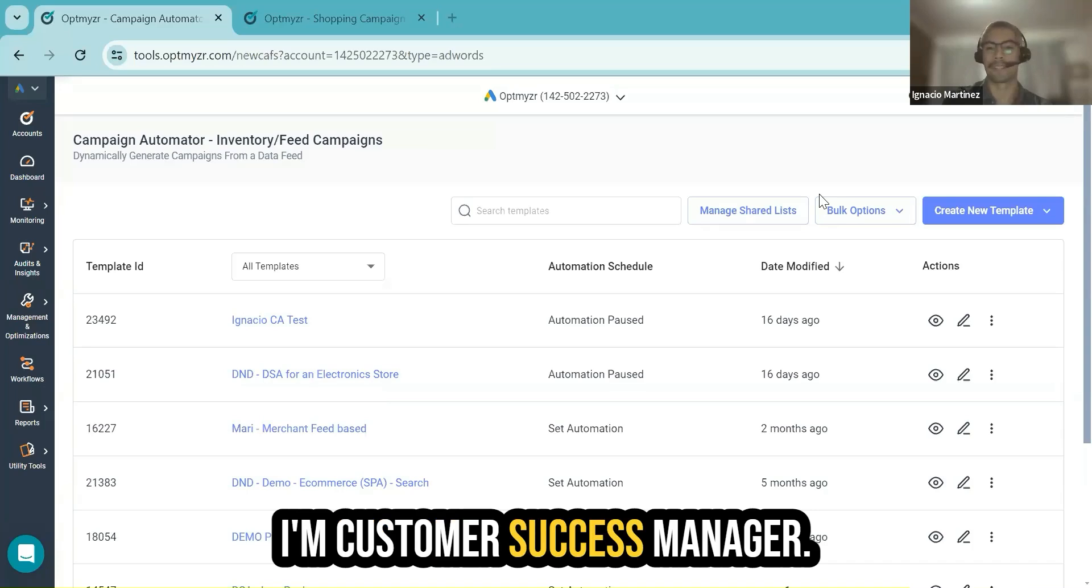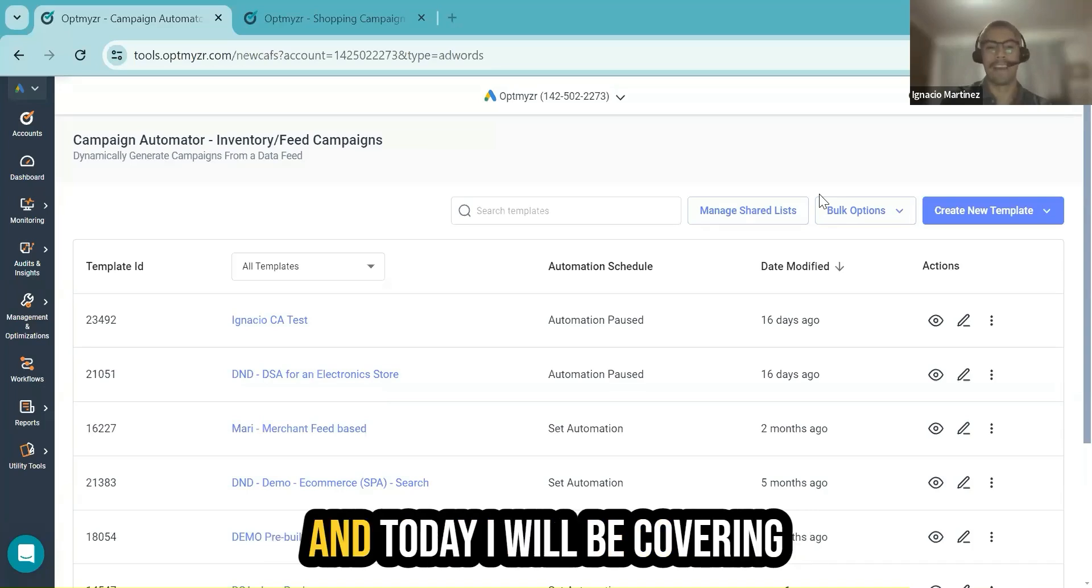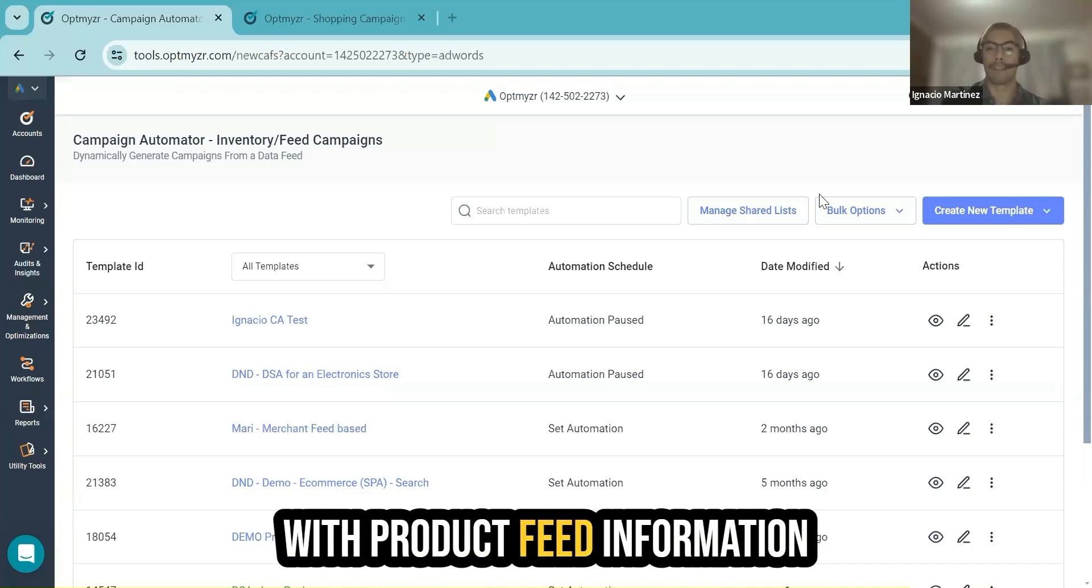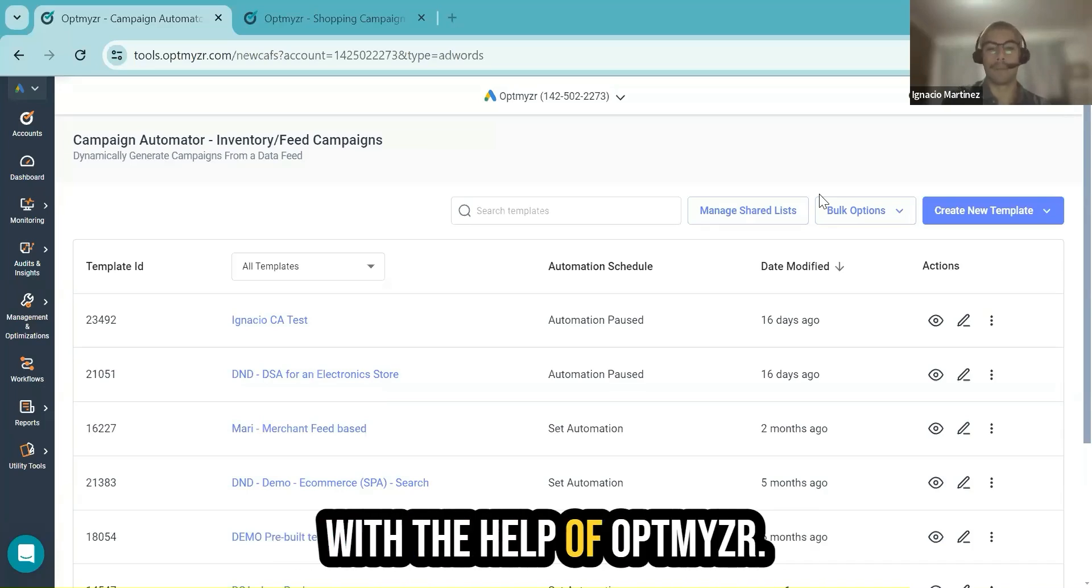I'm a Customer Success Manager, and today I will be covering how to create DSA campaigns with product feed information with the help of Optimizer.